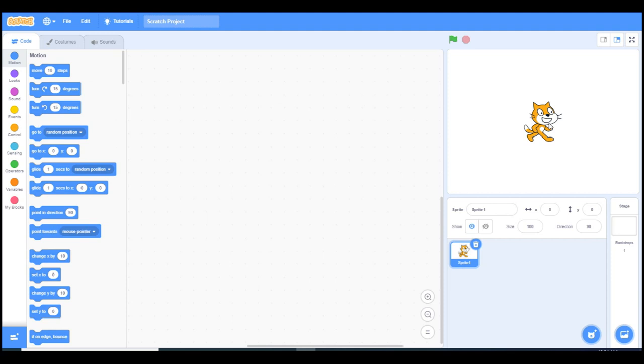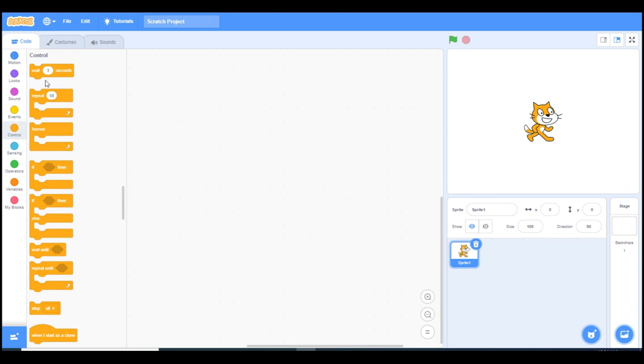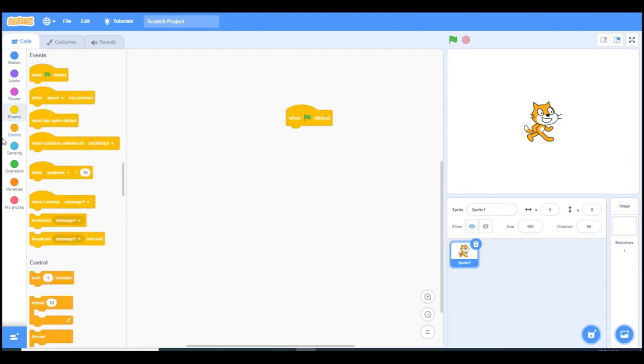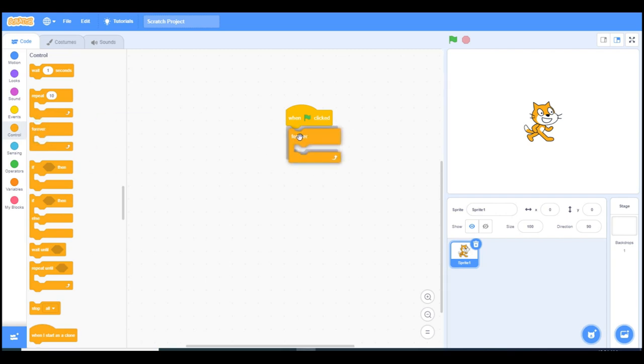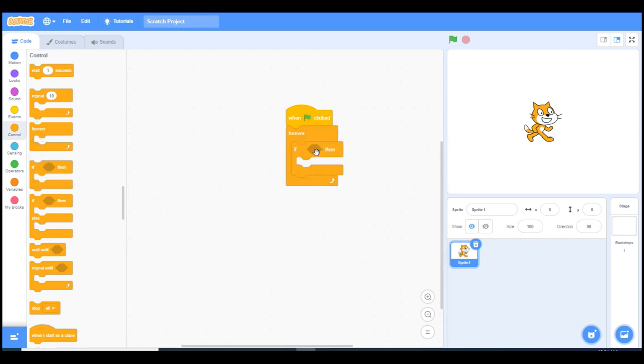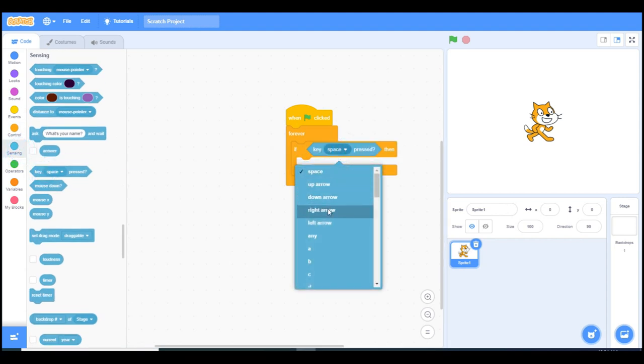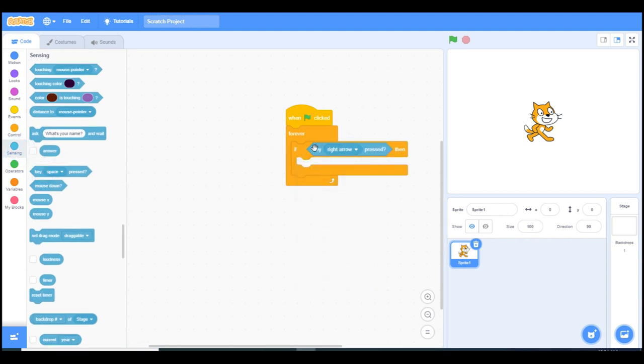When we finish all levels we will see the congratulations background. Let's quickly start with controlling. When we click on the flag, it's going to control the conditions forever. What conditions? We're gonna press the keys. If I want to go right, I'm gonna press the right on the keyboard.